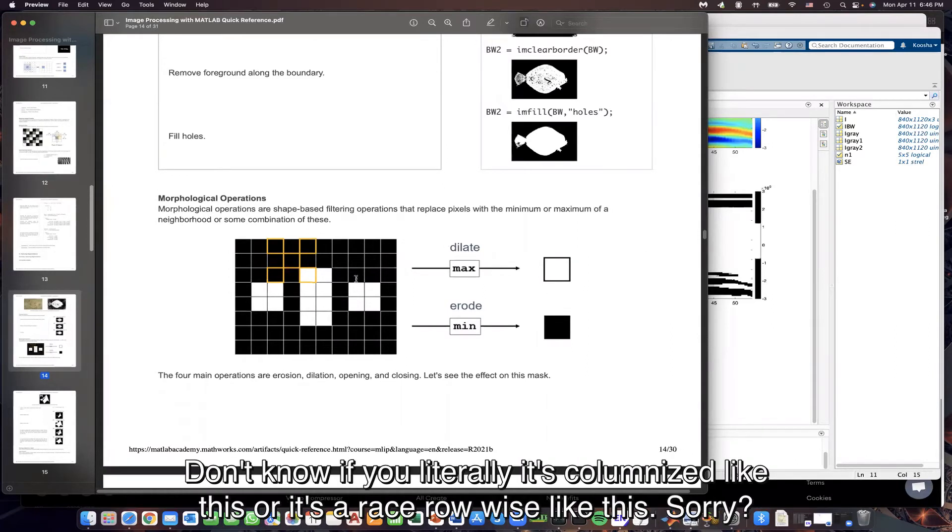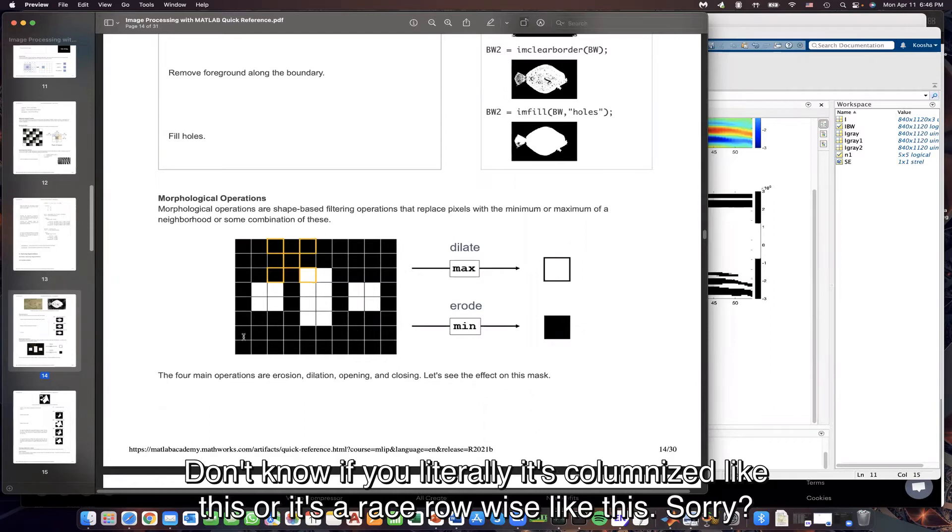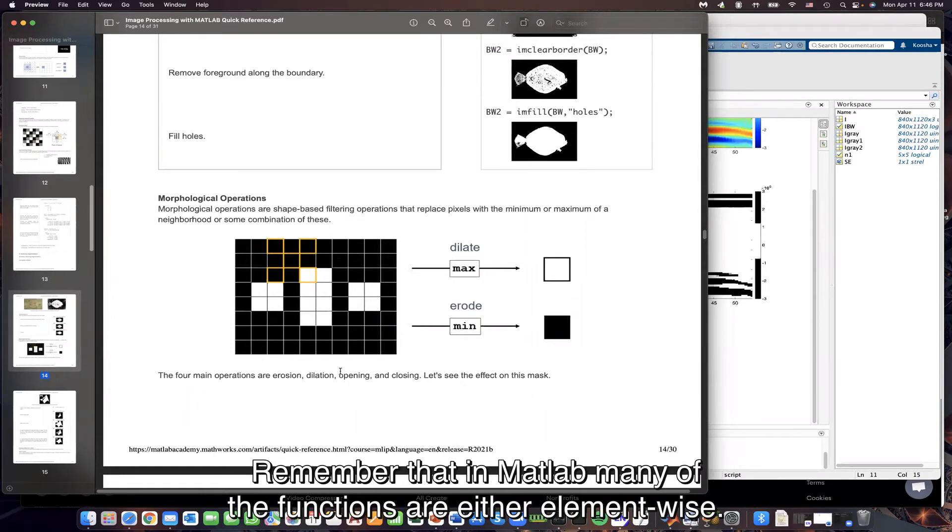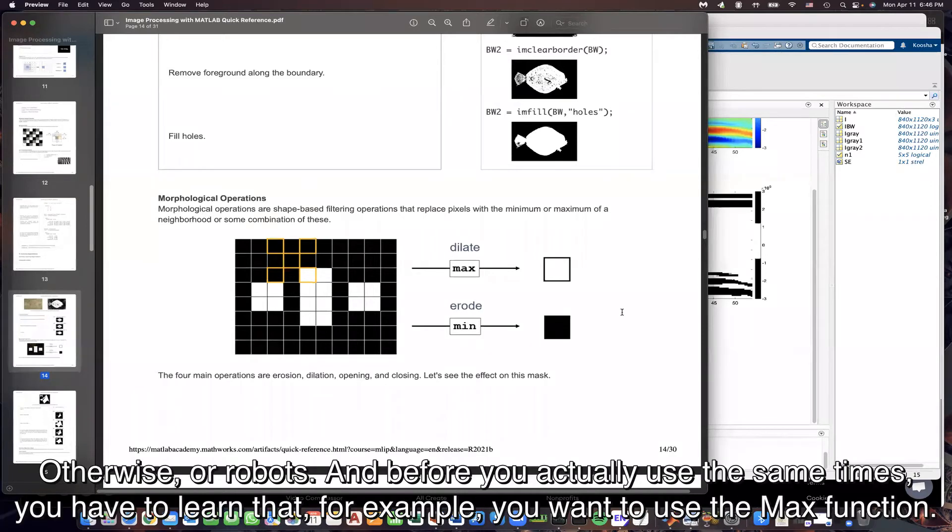I don't know if it iterates column-wise like this, or it iterates row-wise like this. You have to read up on that. Remember that in MATLAB, many of the functions are either element-wise, column-wise, or row-wise. And before you actually use the syntax, you have to learn that.